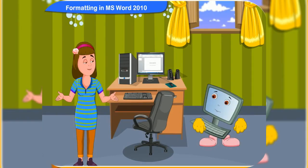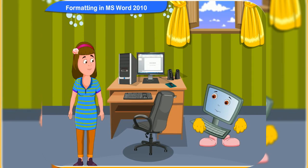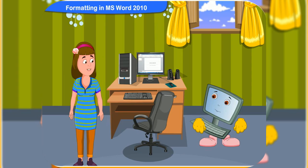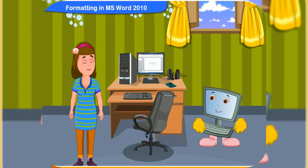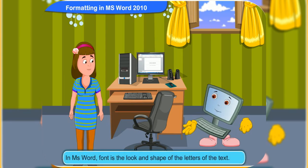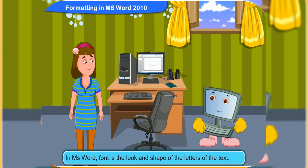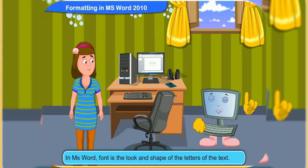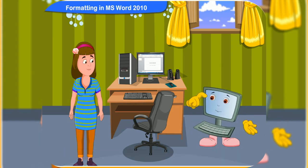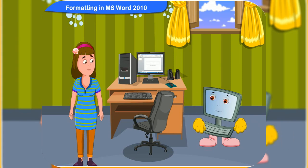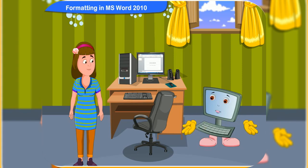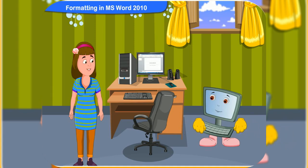I wish I can change the style of some of the words in the document. Yes, you can by changing the font. What is the font? In MS Word, font is the look and shape of the letters of the text. In MS Word, there are many fonts you can choose from. Please show me the steps.